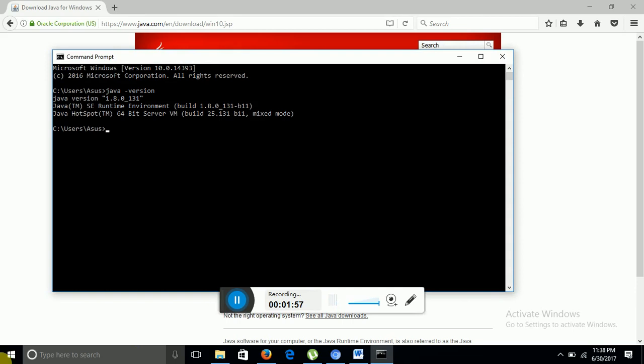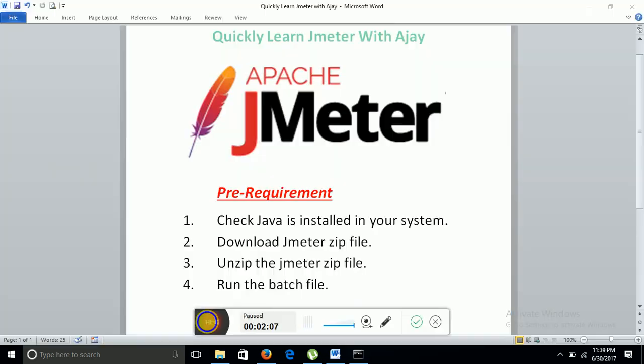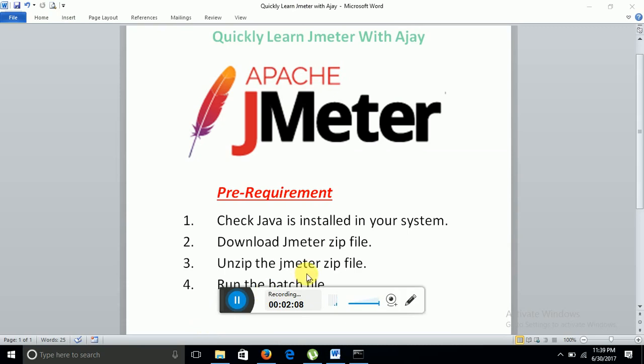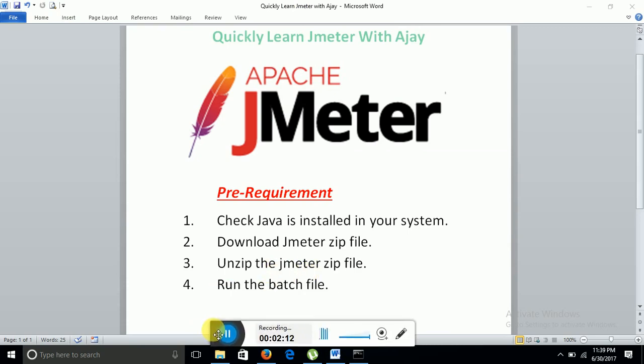Now as you can see in my screen, Java 1.8 version is successfully installed in my system. So similarly you can also check it. So till now we have covered the first point, which is whether Java is installed in your system or not.